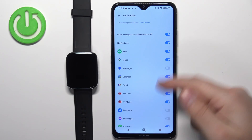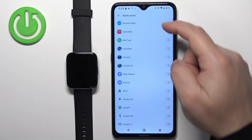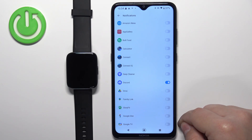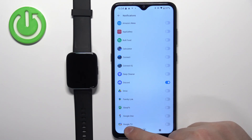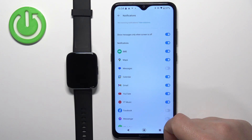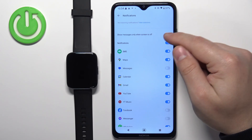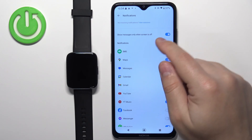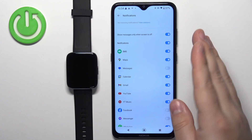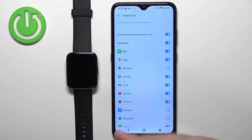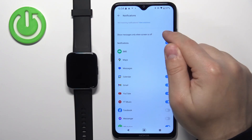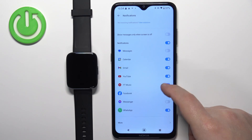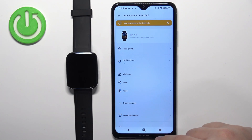Tapping More shows the full list of apps on your phone. You can tap the switch next to any app to enable it and then go back. Also, there is an option to show messages only when the screen is off on your phone. If you enable this and your phone screen is on, you won't receive notifications on your watch. If you disable it, you will receive them regardless.